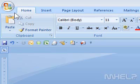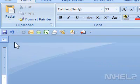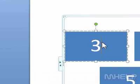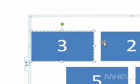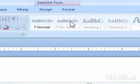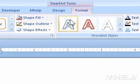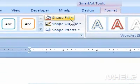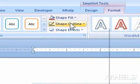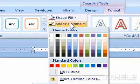This mHELP clip has four steps. Step 1: Click the SmartArt graphic that you want to work with. Step 2: Under SmartArt Tools, click Format. Step 3: Under Shape Styles, click Shape Outline. A menu will appear.